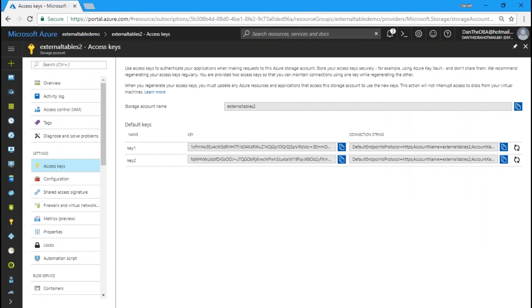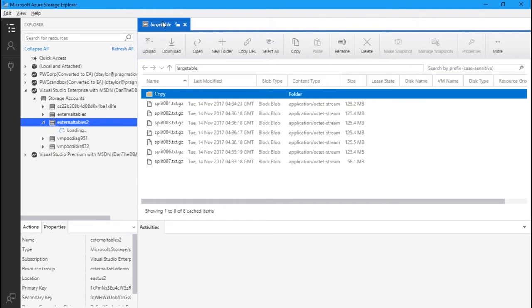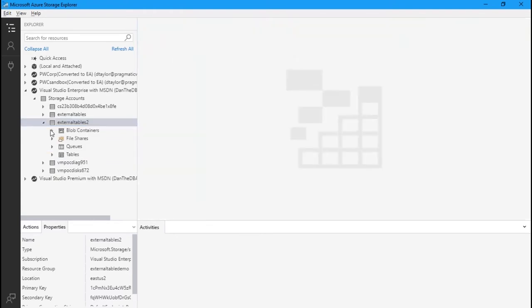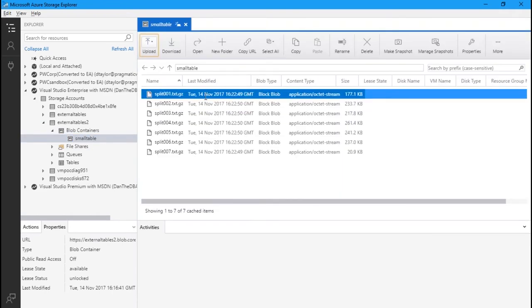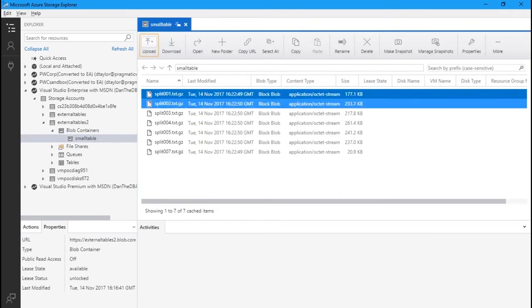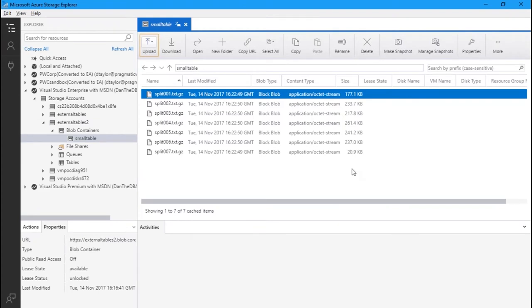We can also validate that through Azure Storage Explorer. Going to 'external tables 2,' we can see our blob containers, our 'small table' container, and you can see here that all seven files have been moved to our Azure storage account. So we created 'external tables 2,' created our container, found our access keys, and moved the data using AzCopy.